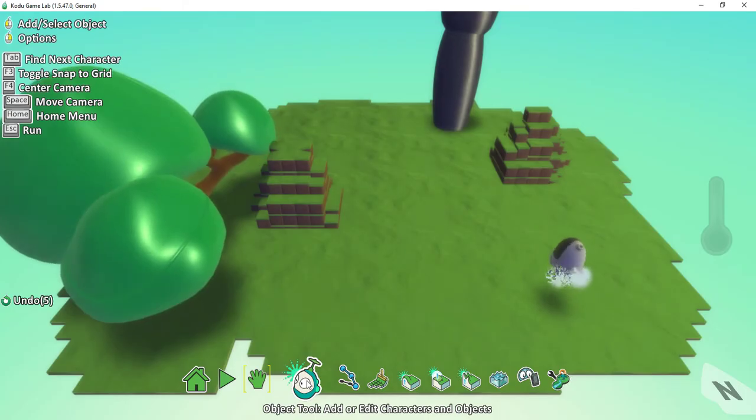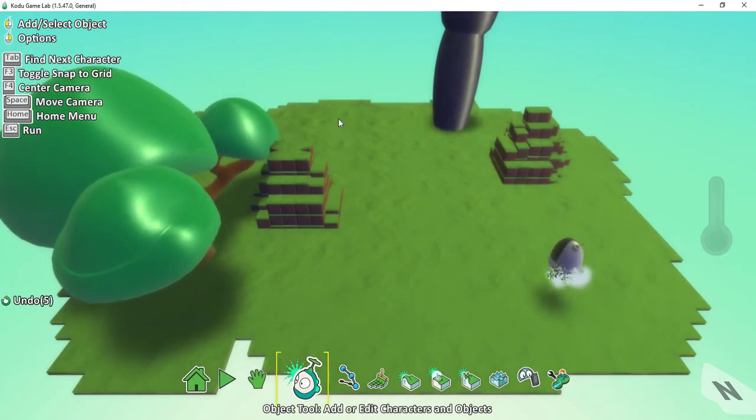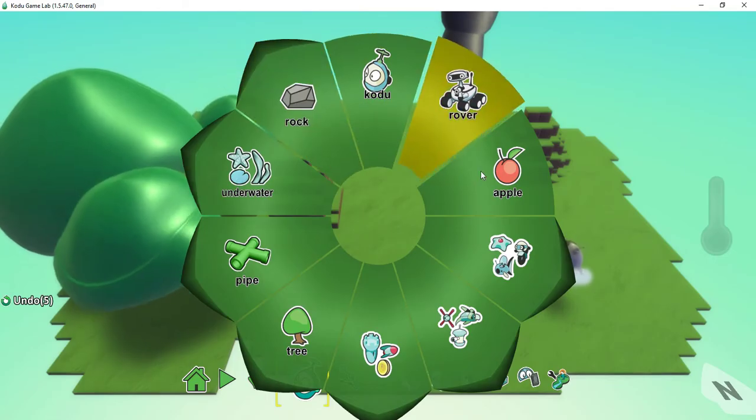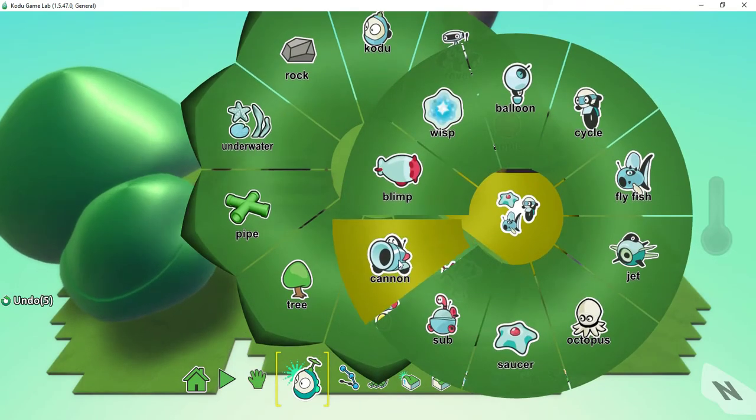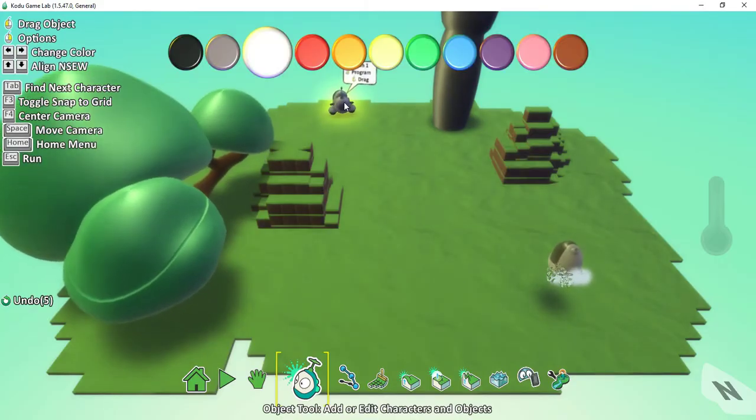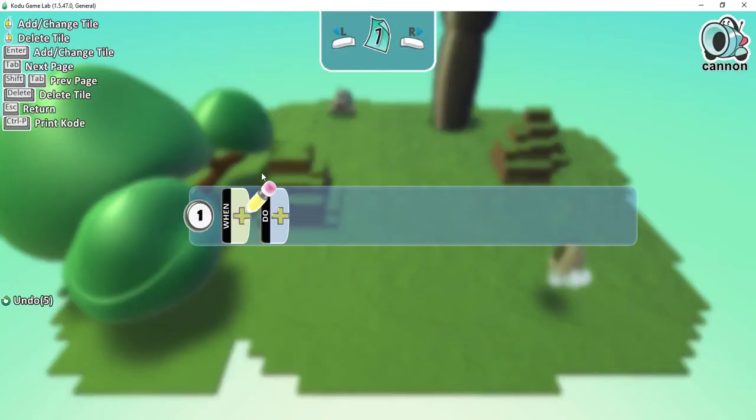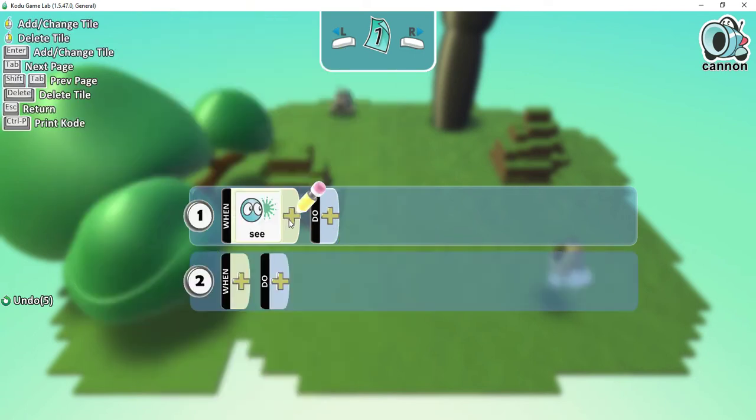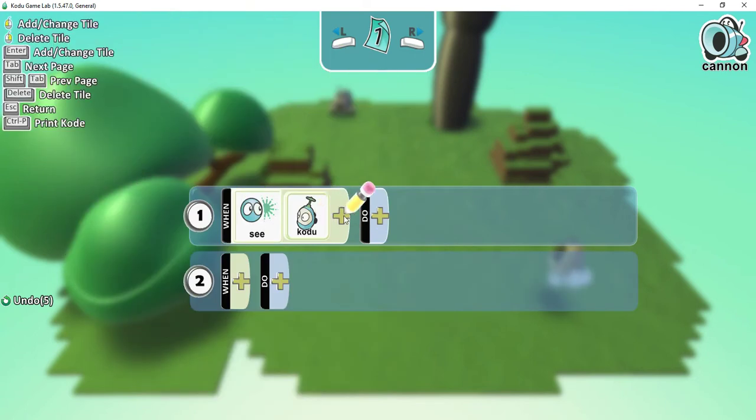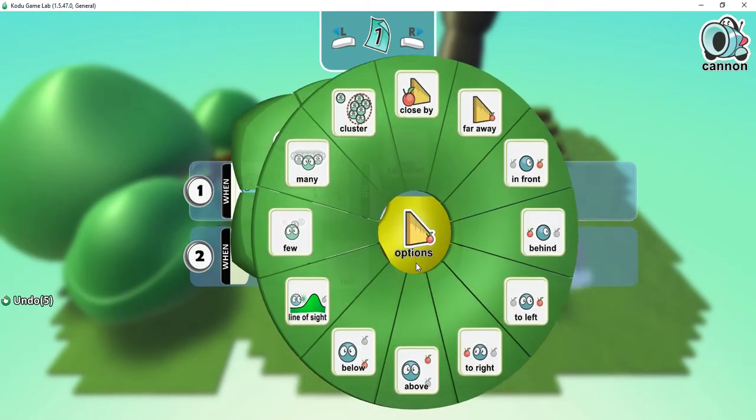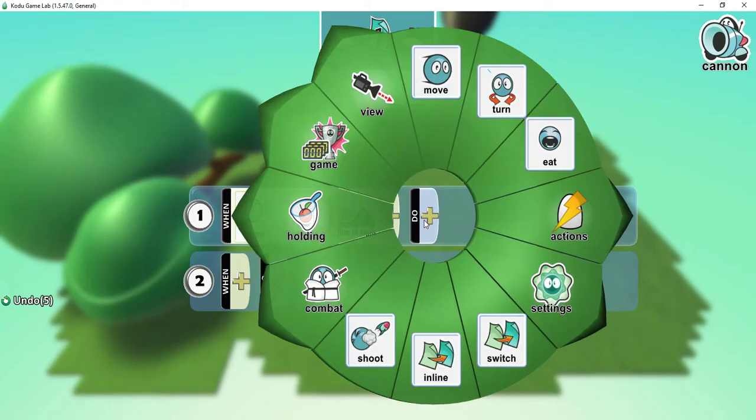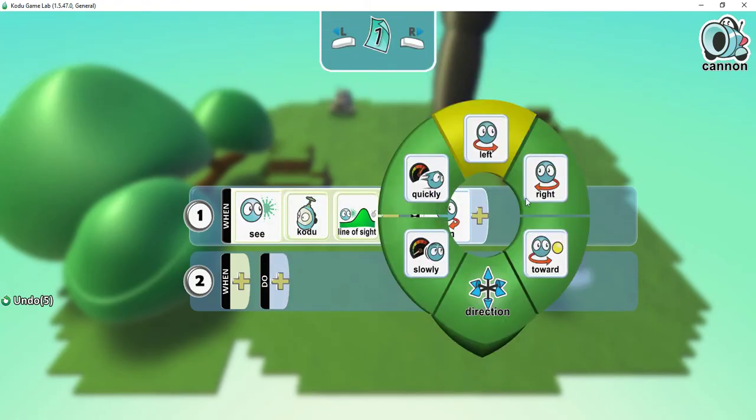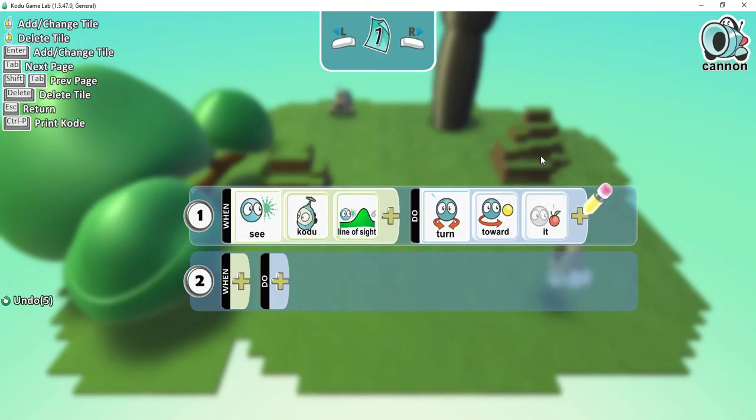I'm going to click on the object tool and select somewhere in the back. I'm going to add a cannon, which is right here. For the cannon, for the programming, I'm going to say when it sees Kodu, and under options here, I'm going to say line of sight. I'm going to have it turn toward it. So whenever it sees the Kodu, it's going to turn to face Kodu.